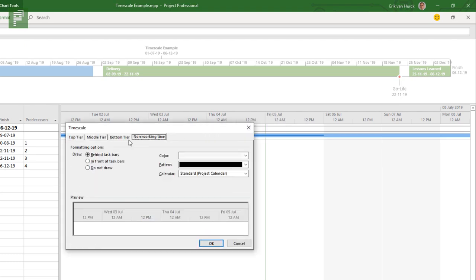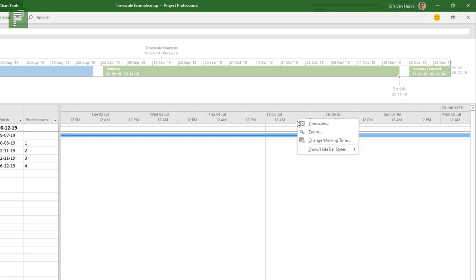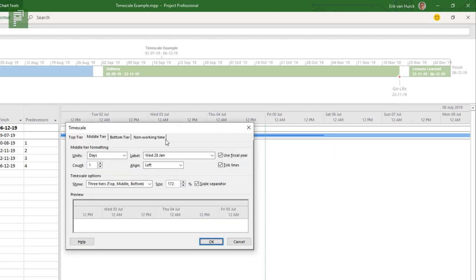And if we go back to that timescale setting and we go to the non-working time, there's three options here. Do not draw. Simple as that. It doesn't show up. And let's show that. So, it doesn't show up that that actually isn't a working time. Well, you might opt for that, but then again, it's nice to know that you have a Saturday and Sunday off.